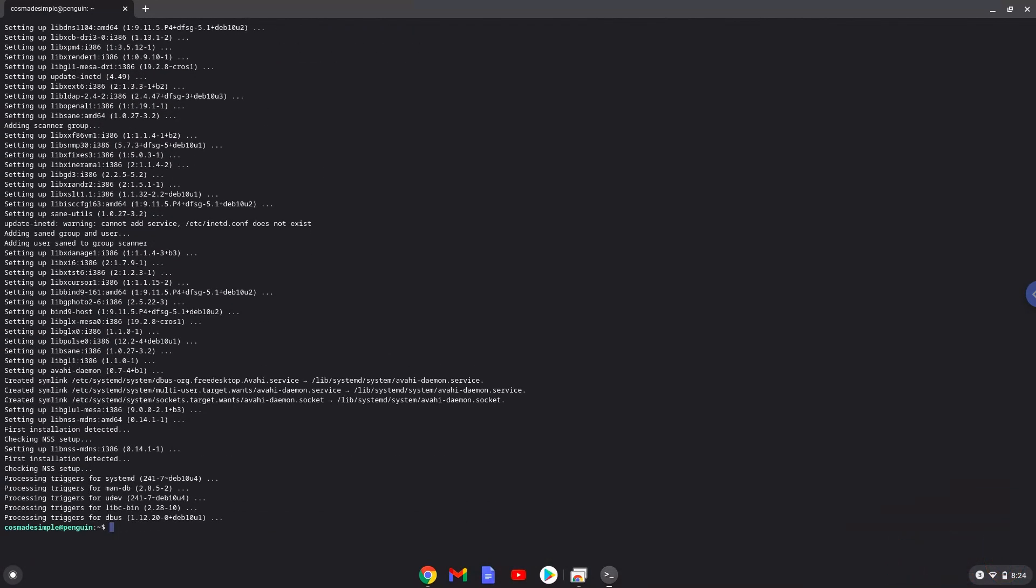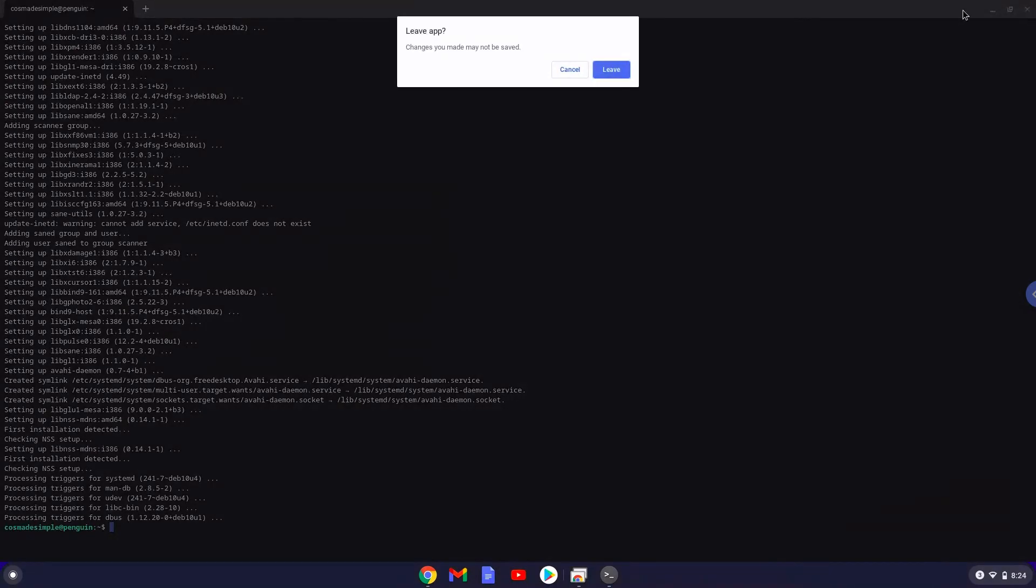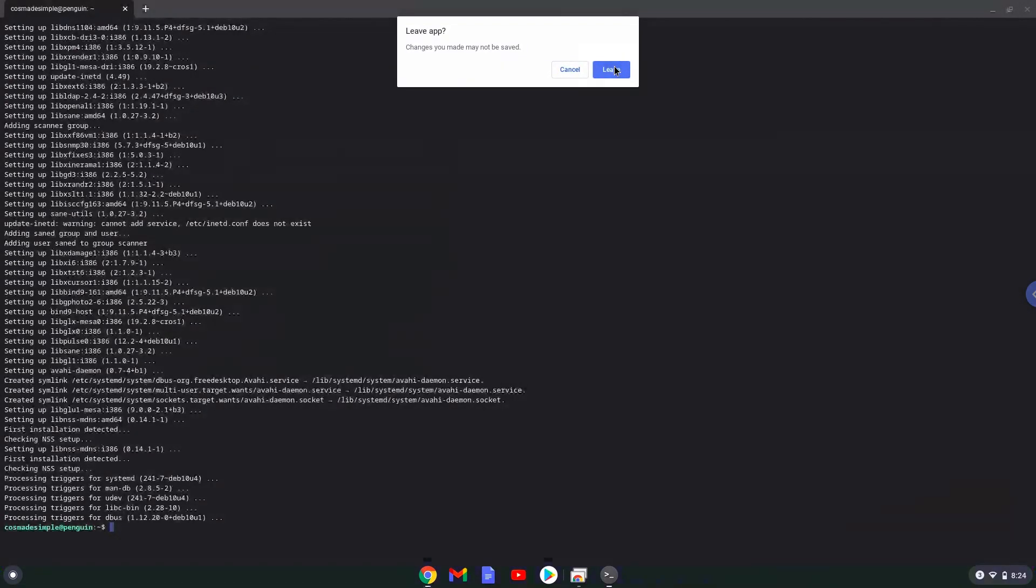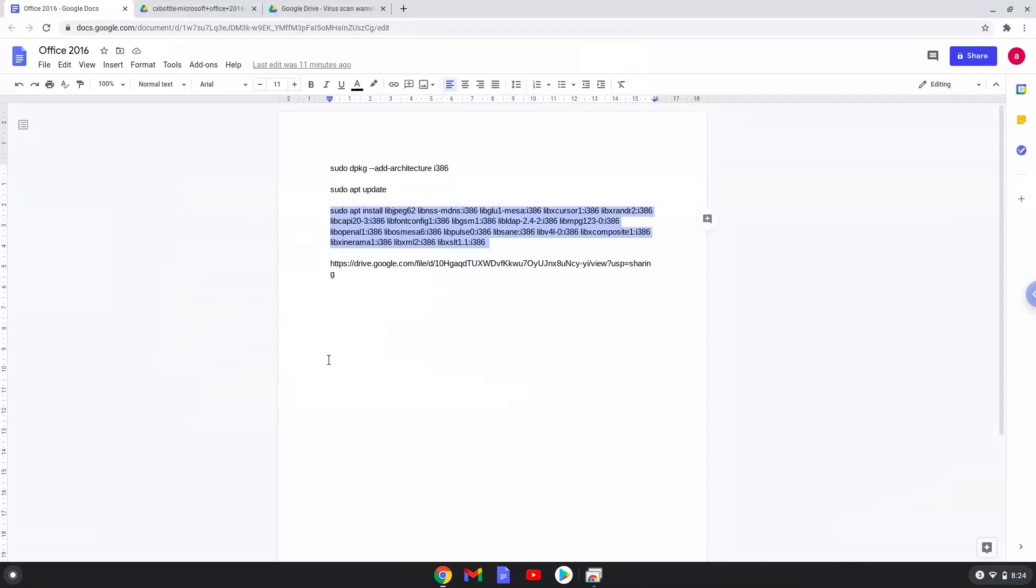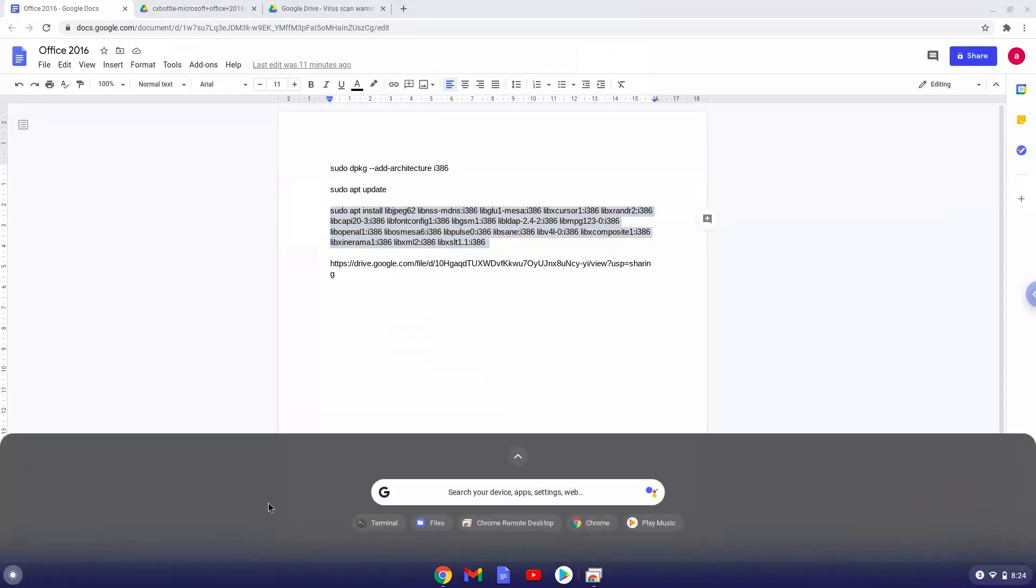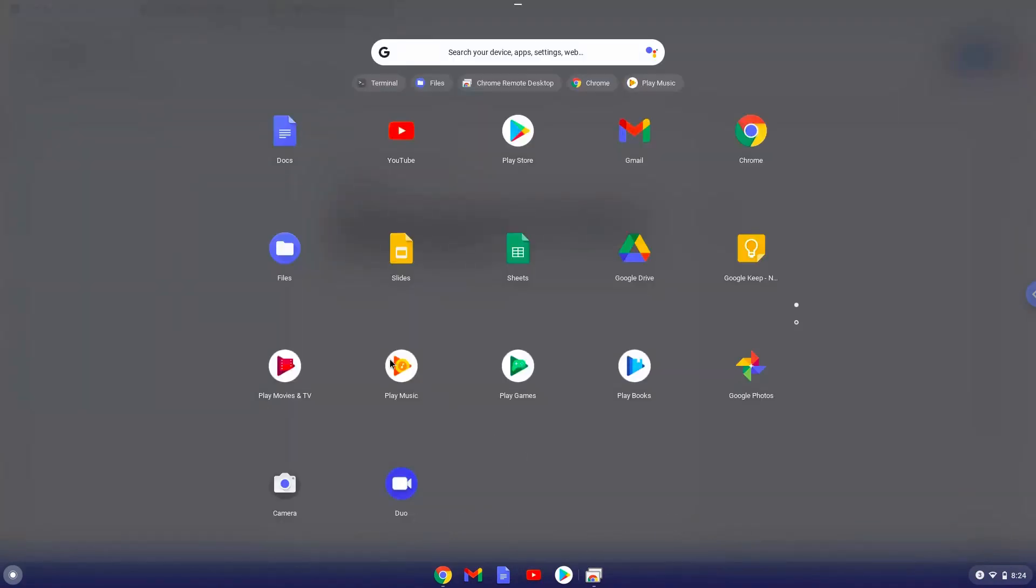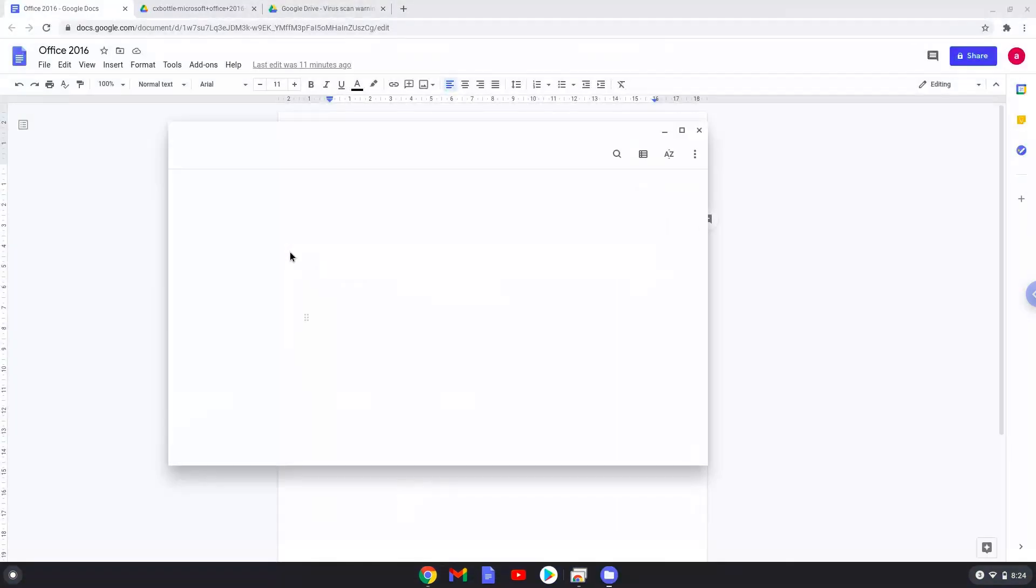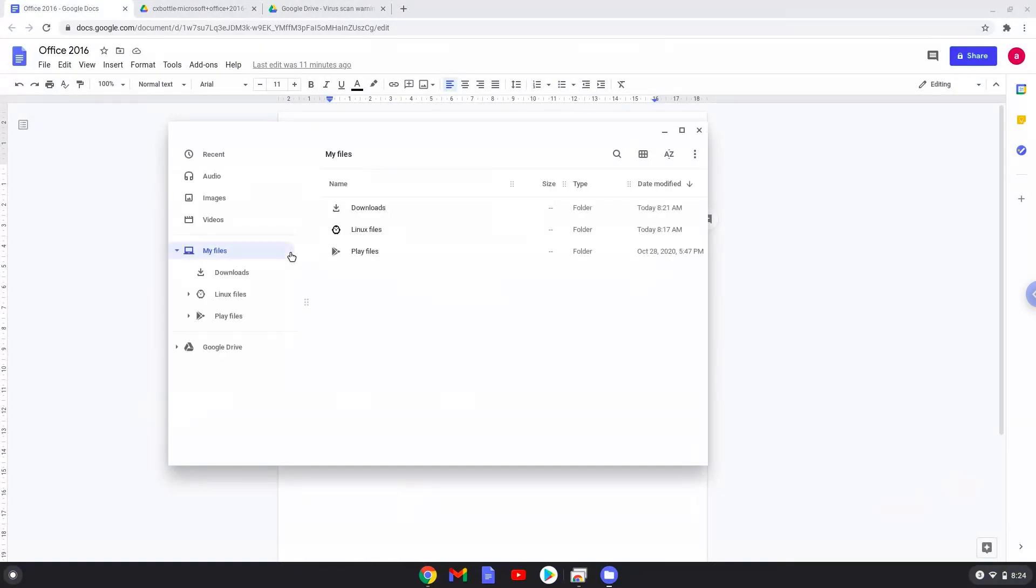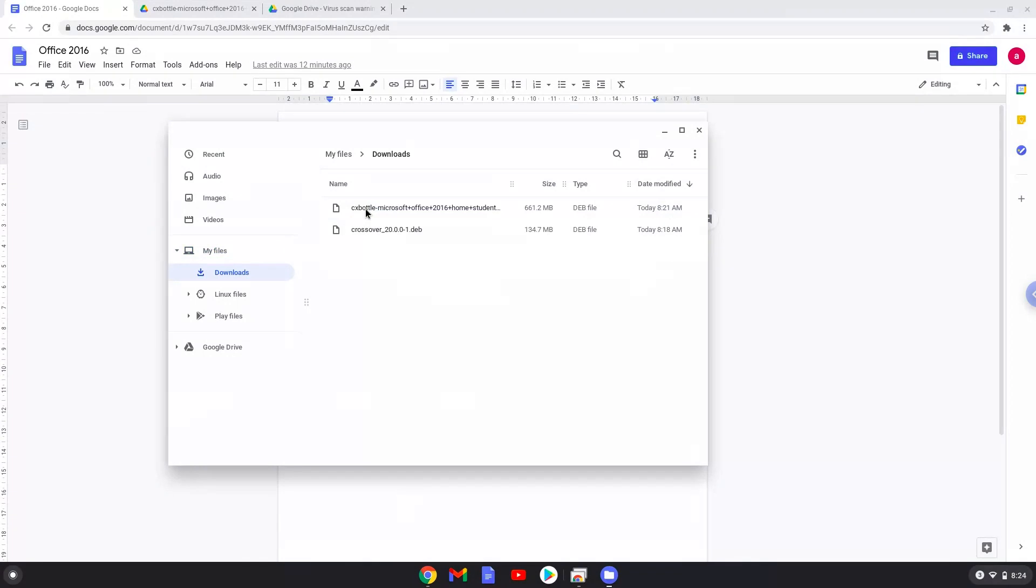Now we will continue to the next step, which is to open the two installers in the File Manager. Right-click on CrossOver and install it with Linux apps.